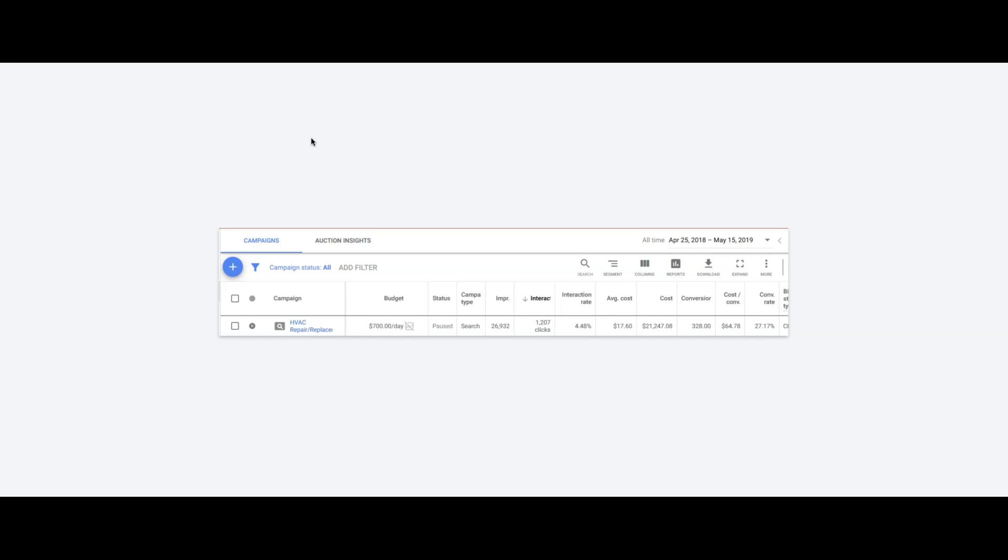This one is going to be a PPC case study, just briefly showing some stats from a client we had for a while and recently paused due to all this crazy stuff going on. This is the HVAC repair slash replacement niche.